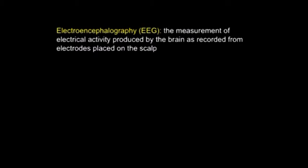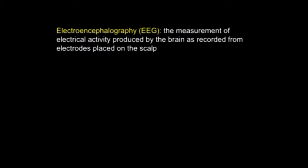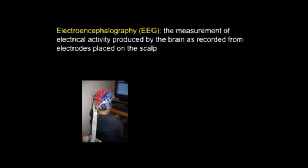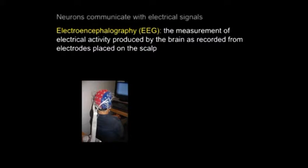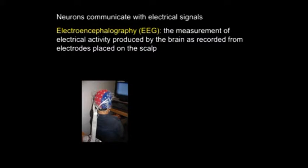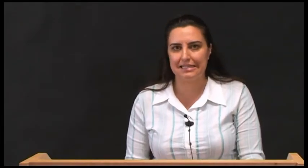EEG standing for electroencephalography. So what is electroencephalography? Electroencephalography is the measurement of electrical activity produced by the brain as recorded from electrodes placed on the scalp. The neurons we have in our brain — the nerve cells that actually make up our brain — they communicate with each other through electricity, and it is those electrical pulses that we are actually recording with electroencephalography.